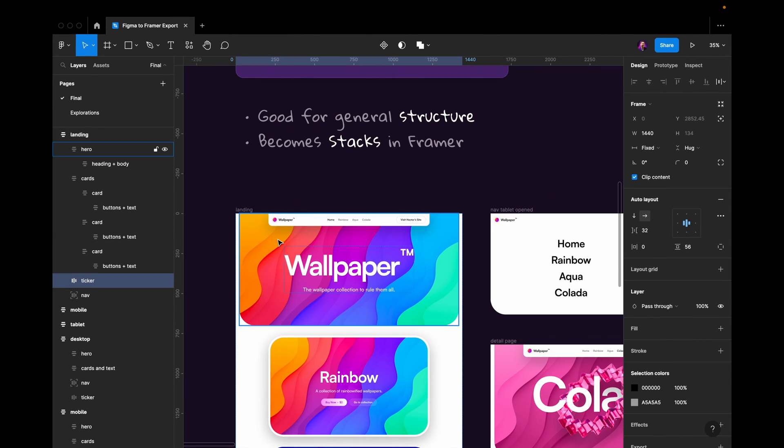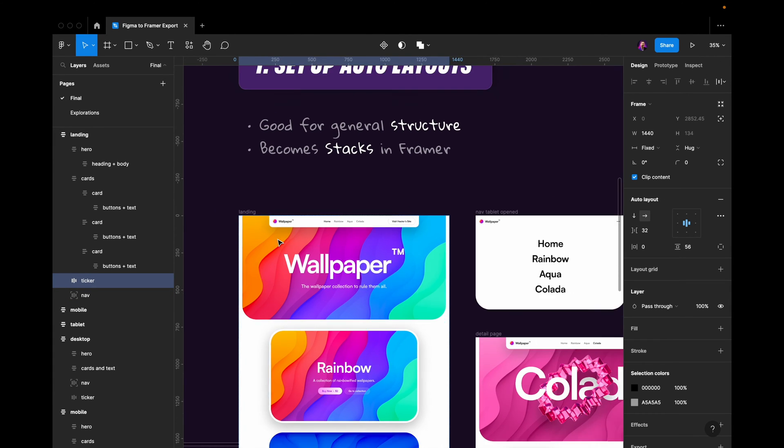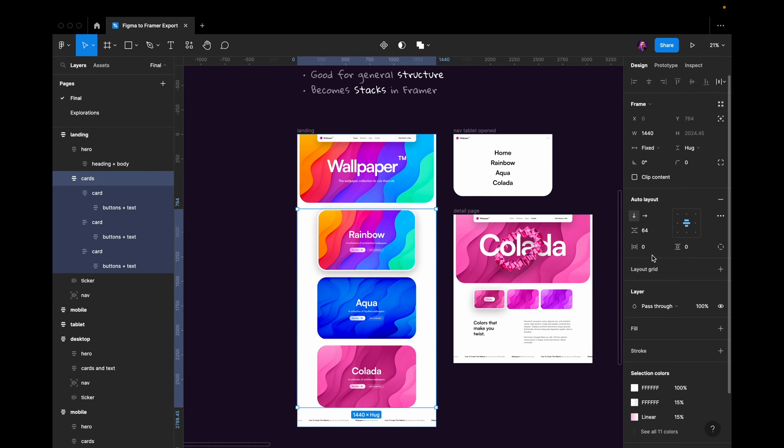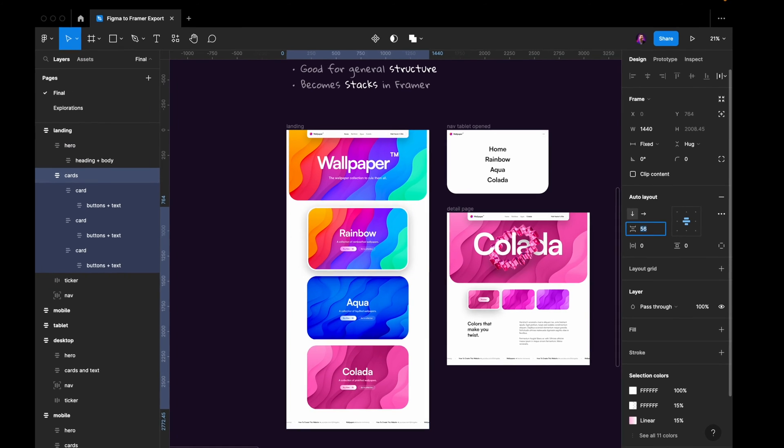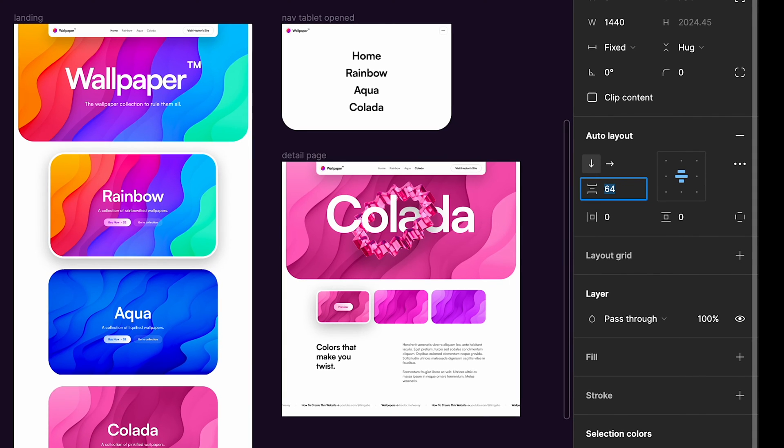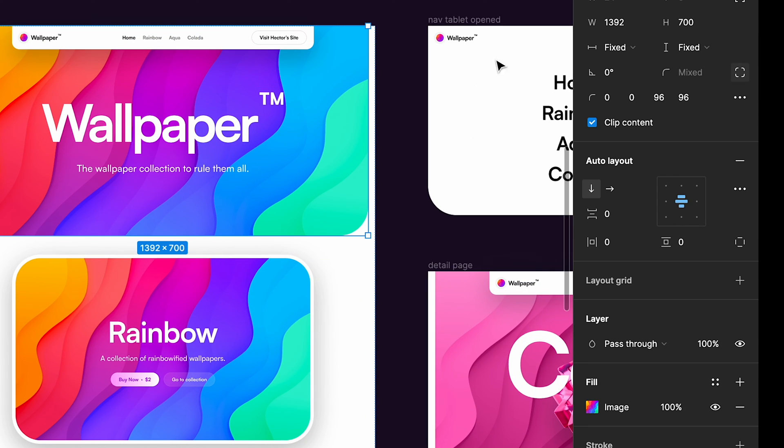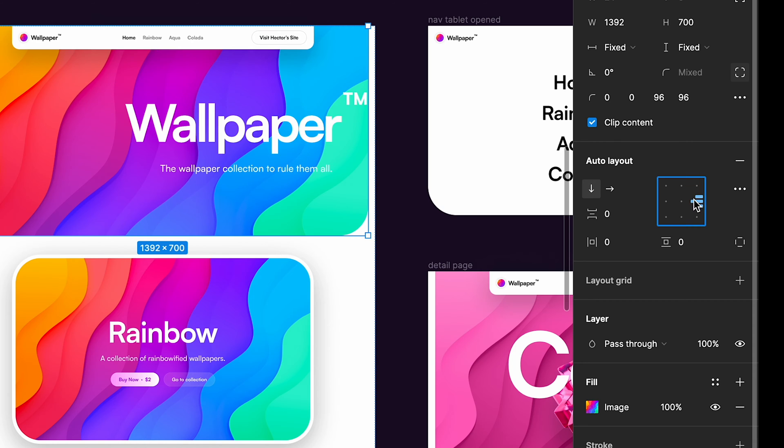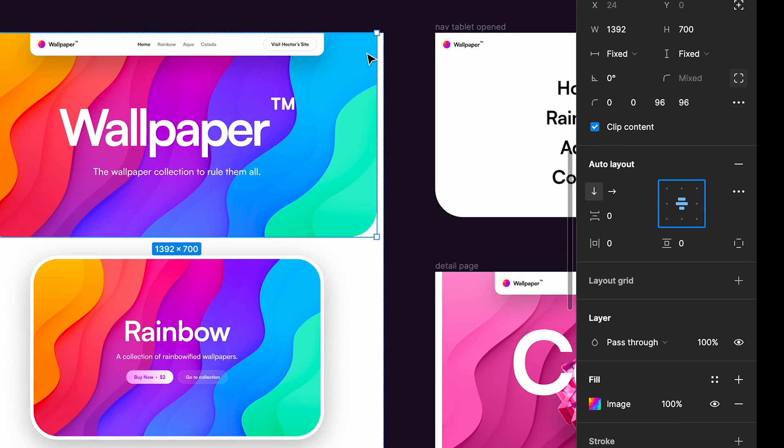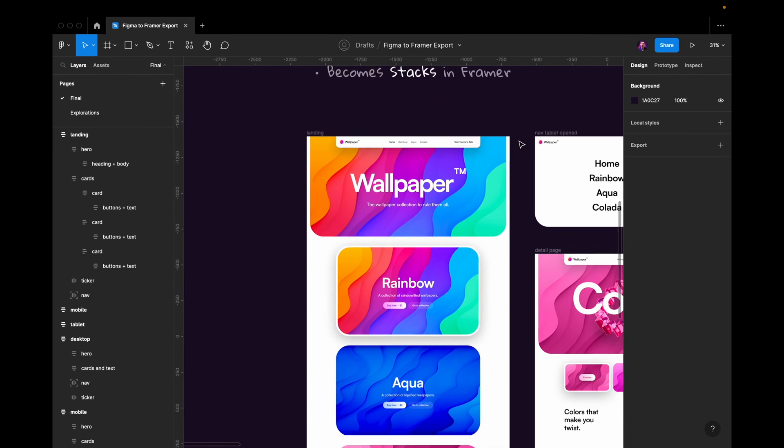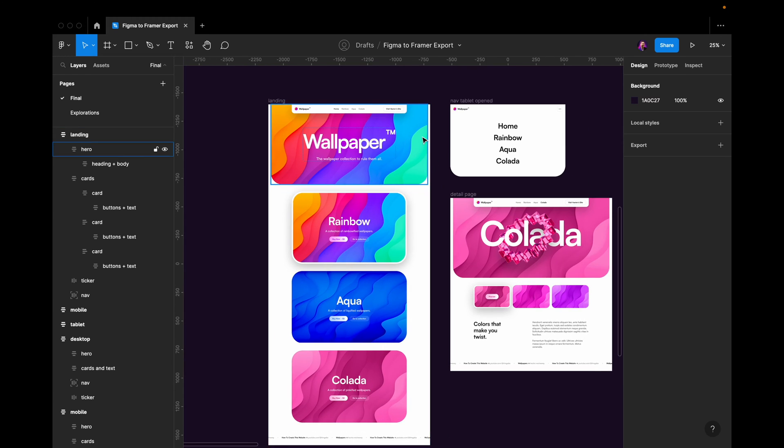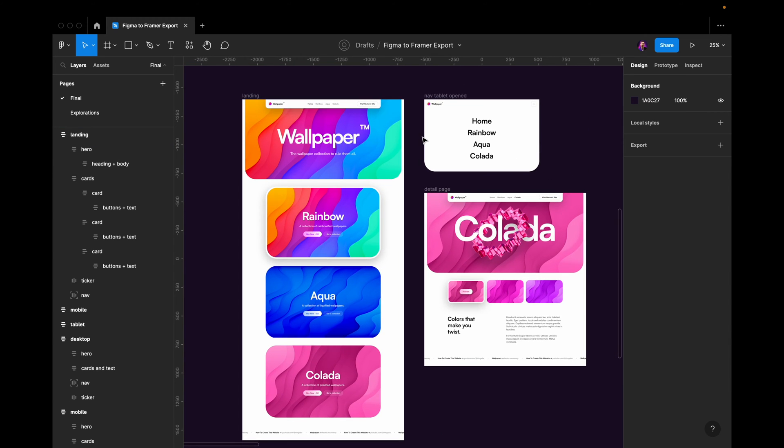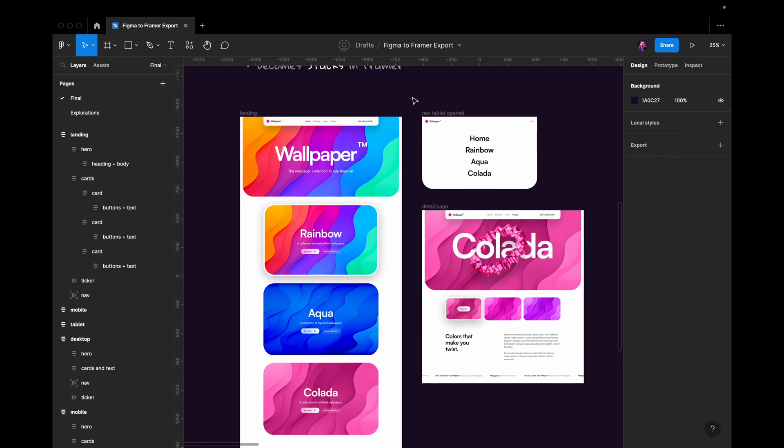This gives us so much control. We can grab our items, throw them around like this. We can change the distance between our items like this. We can change the position of our items within the auto layouts and much more. Now, if we set it up correctly here in Figma, we will be able to do the same thing in Framer.